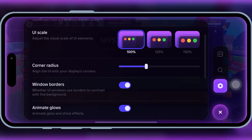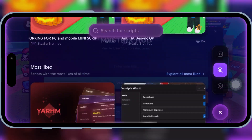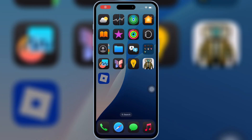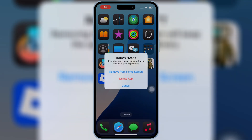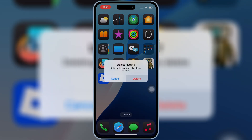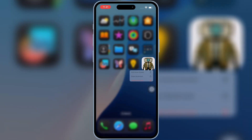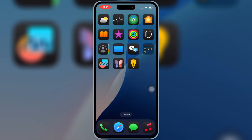If you already have an older KRNL version installed, make sure to fully remove the old version from your device before installing the update. That helps avoid conflicts and ensures the new version runs cleanly.